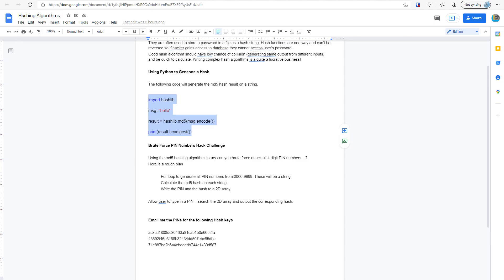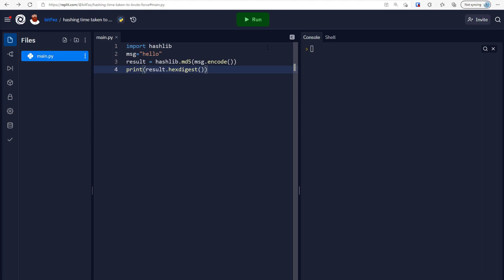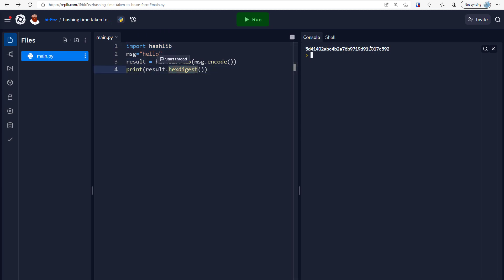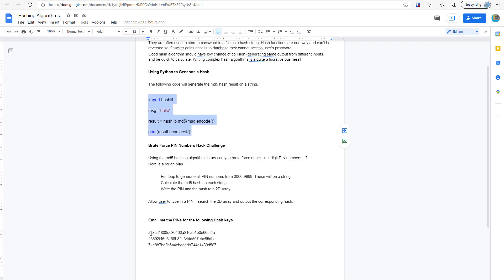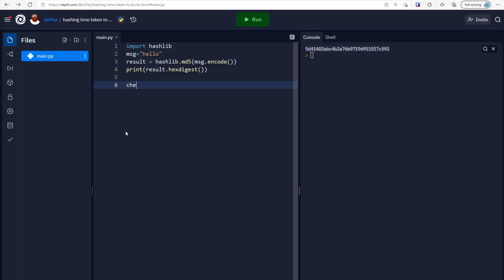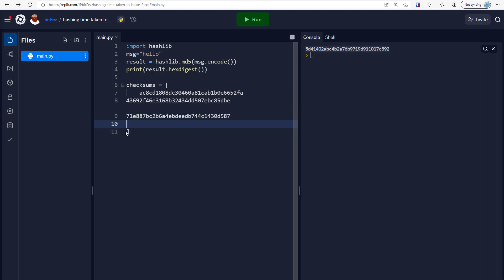Let's take that and dump it into Python. If I run that, you can see it's using the message 'hello' and Python uses the hashlib library to produce a checksum in hex form — a hexadecimal array of numbers. Now I'm going to take the three hashes I want to find the PINs for and put them in a list. Let's call that checksums, make a list, and paste them in.